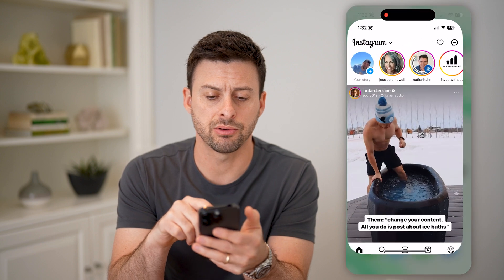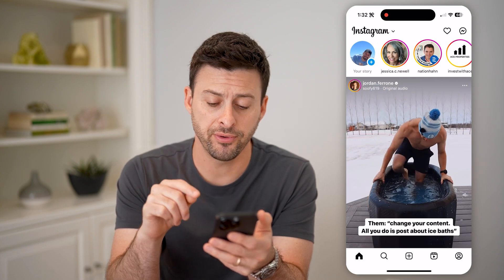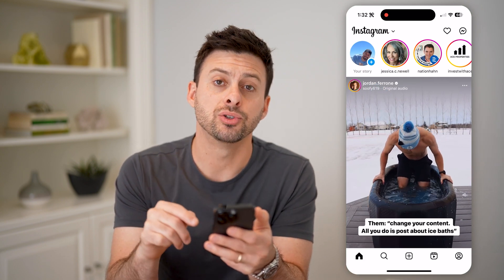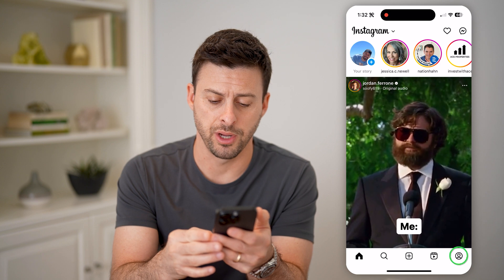Now let's open up the Instagram app. We first need to tap on your profile icon at the bottom right.